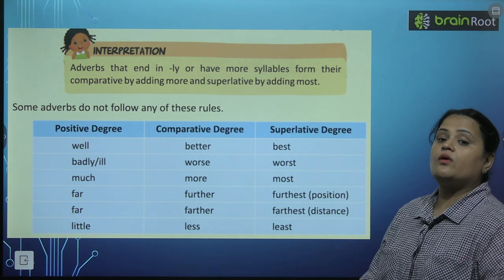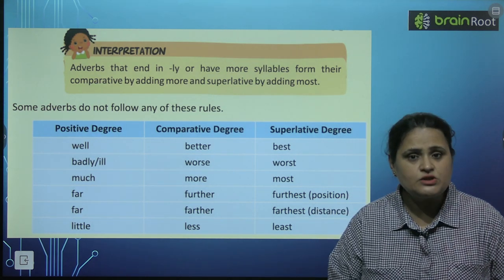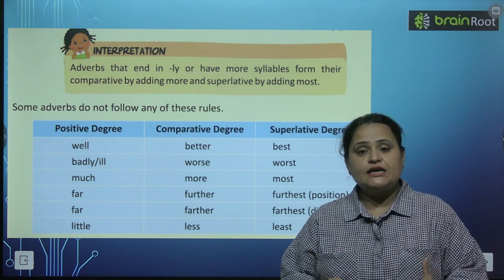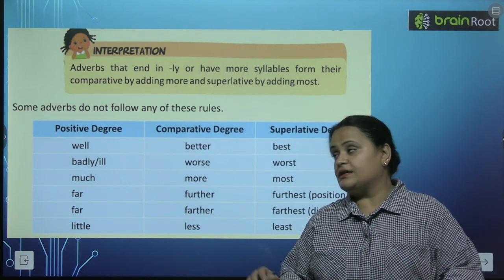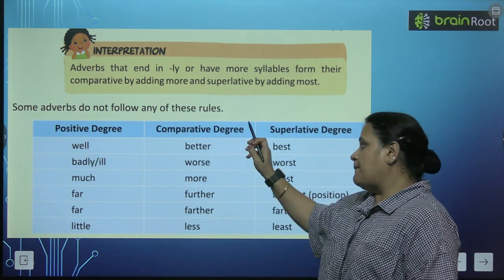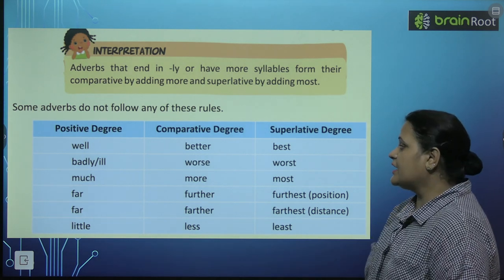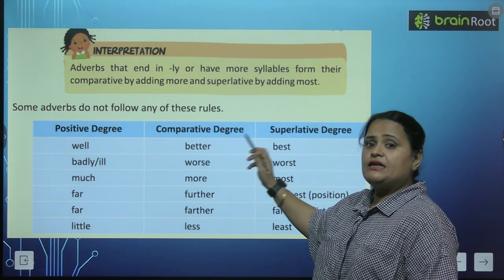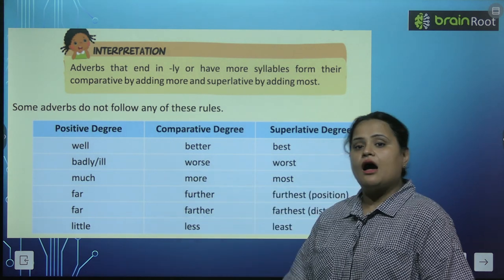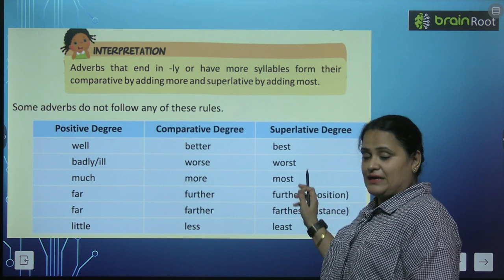Some adverbs do not follow any of these rules. Jo rules maine aapko bataye hain, un mein se kuch adverbs aise hain jo koi rule follow nahi karte. Yahan hai positive degree, comparative degree, aur superlative degree. Chaliye isse read karte hain: well, better, best. Yahan par well ki jagah aap 'good' bhi likh sakte ho bacho — well, better, best.